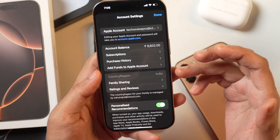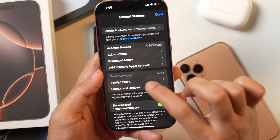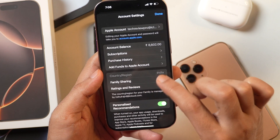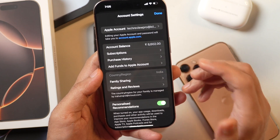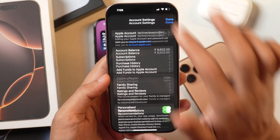But if you haven't got any account balance in your Apple ID and no subscription is active, then you can simply change your country or region in the App Store by tapping on it and selecting the other country that you want to switch to. That's how you change the country or region in the App Store of your iPhone.